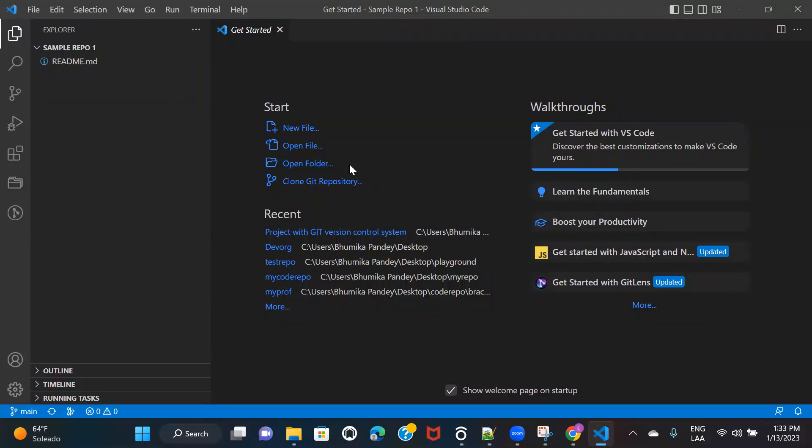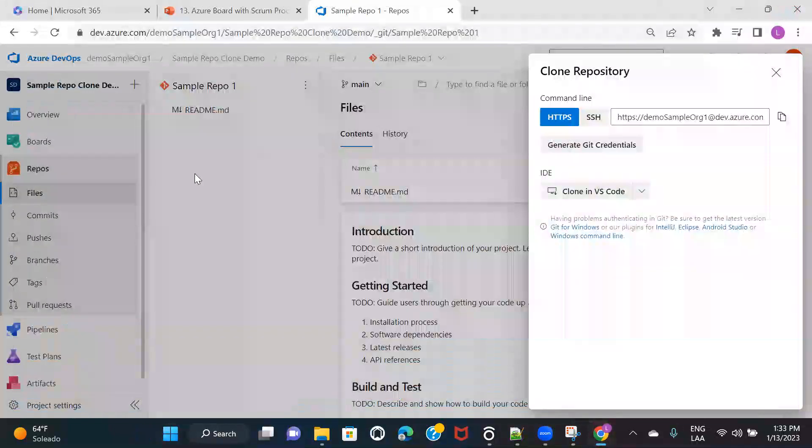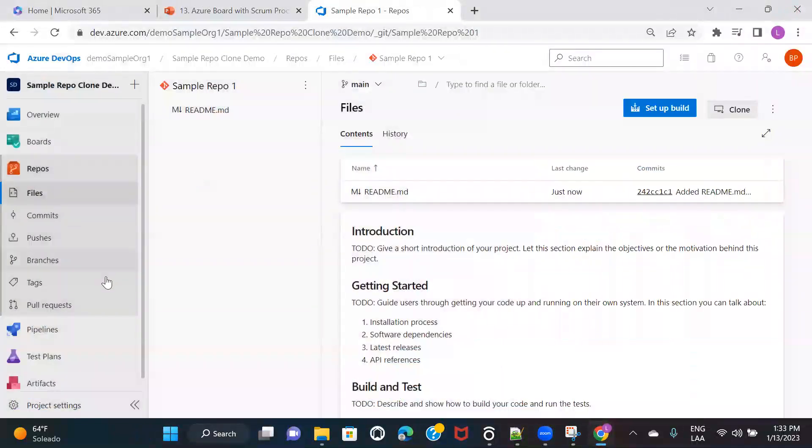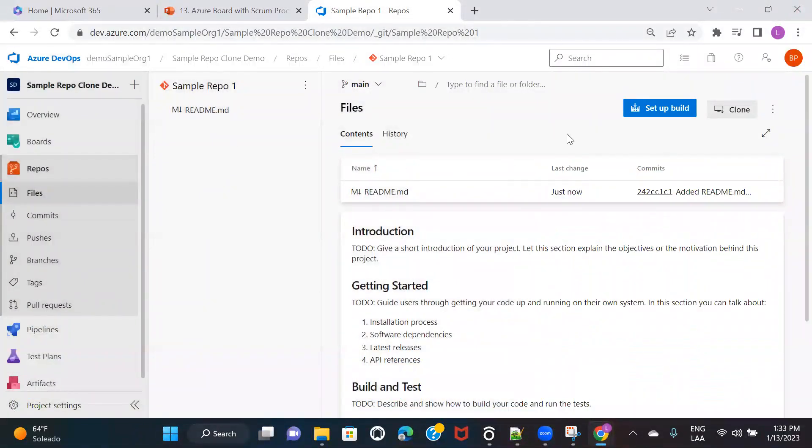And there is also another way. So I'm just going to close this window and go back here. So let's just go ahead and try the other option of cloning the repository.